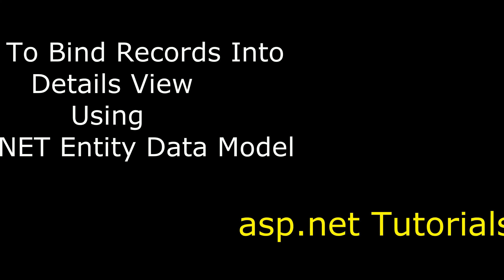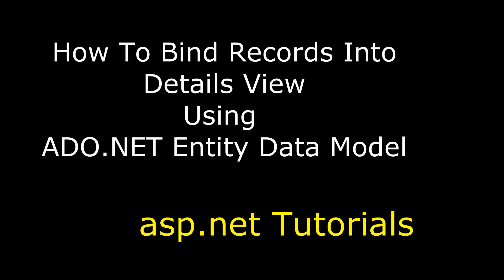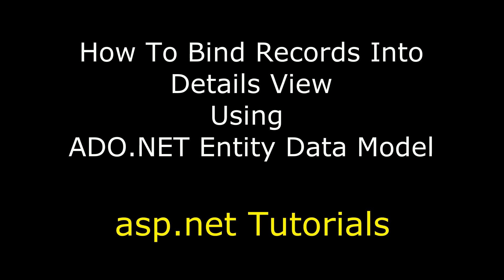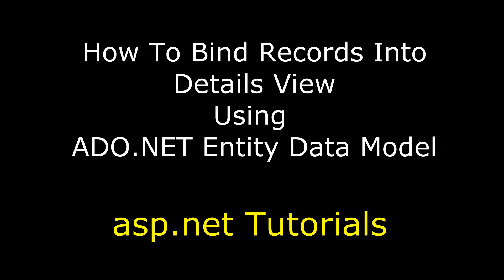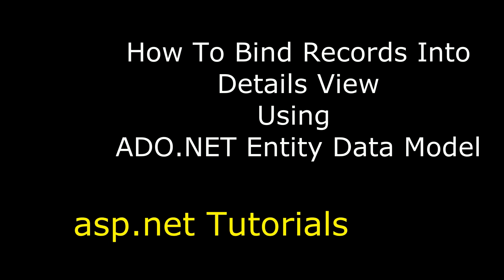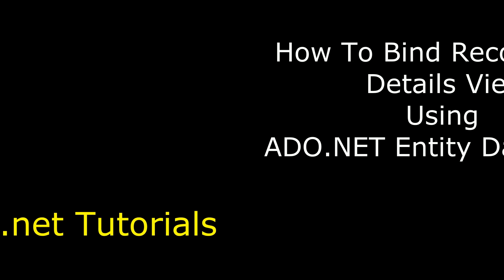Hello friends, welcome to my channel. This is Charan. In this video I will show you in ASP.NET how to display records into details view from SQL Server database using ADO.NET Entity Data Model.